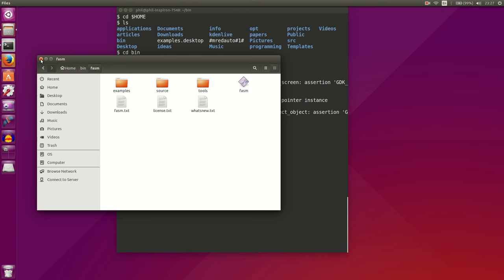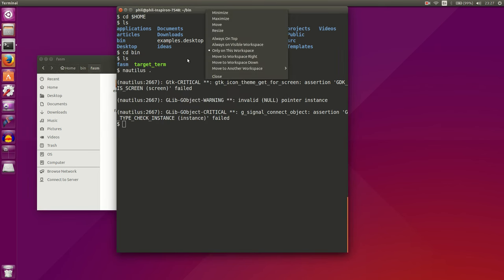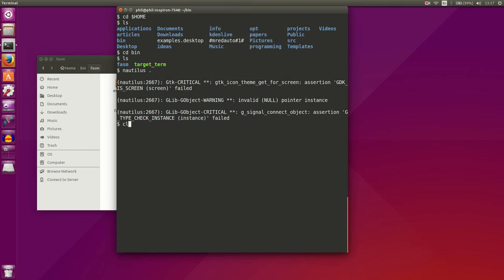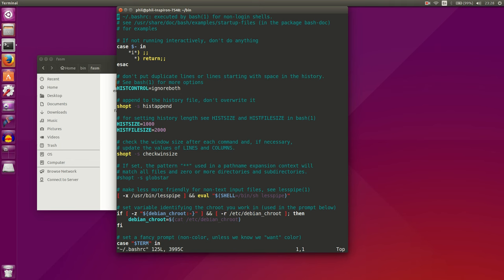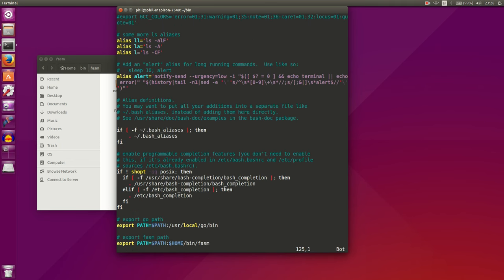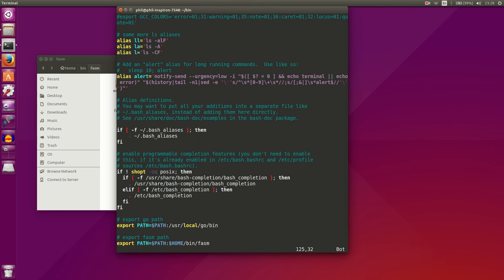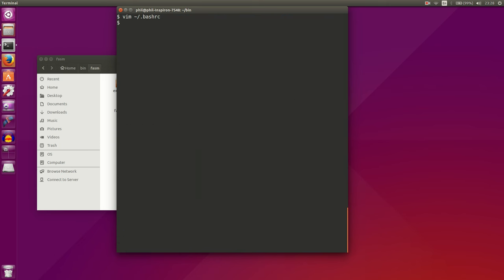The only other thing that is nice to have is to add the location of the Phasm directory that you've downloaded to your path. And the way that you do that is to change your bash RC file. You can see down here at the bottom that I have added the path to my Phasm directory, which is Home Bin Phasm. So you just add this line to your .bashrc file, and you'll have your Phasm directory located in your path.